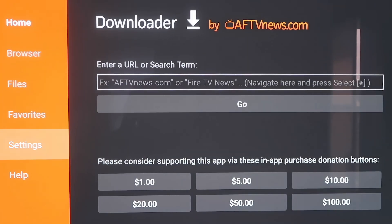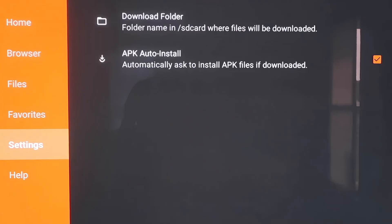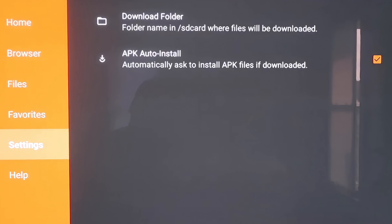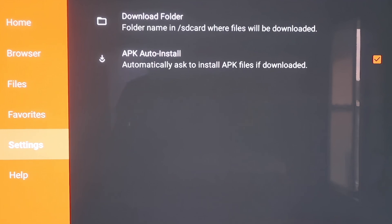Go down to Settings, and then right here, you want to make sure that that APK Auto Install, that second option there, is Checkmark. So make sure that that does have a checkmark on it, which mine does. And now we'll go ahead and move on to the next step.